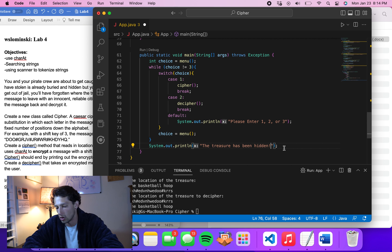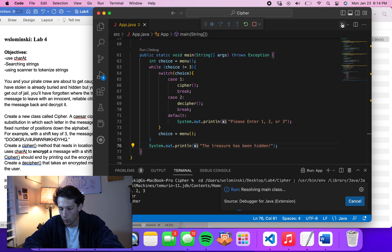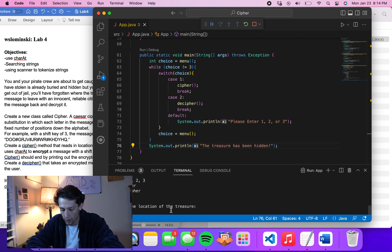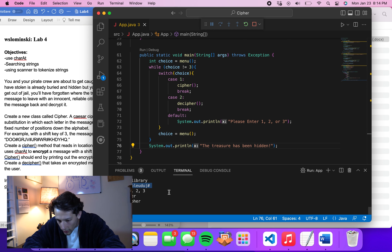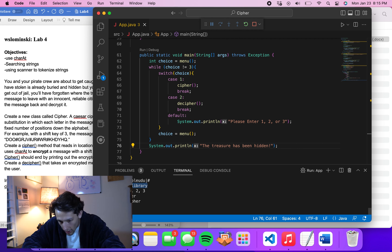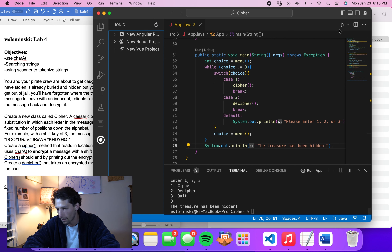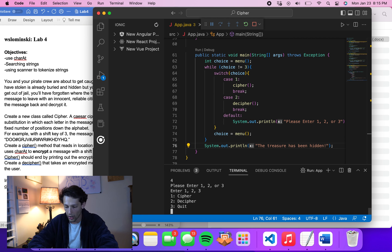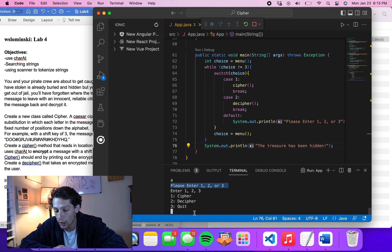Let's test the full program. Enter 1 to cipher — we type 'in the library' and get the encrypted message. Then enter 2 to decipher — we paste in the cipher text and get back 'in the library.' Enter 3 to quit and we see 'The treasure has been hidden.' If we enter 4, it says 'Please enter 1, 2, or 3' — that's working as expected.